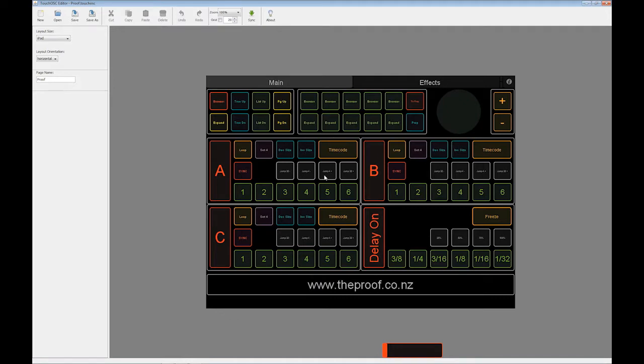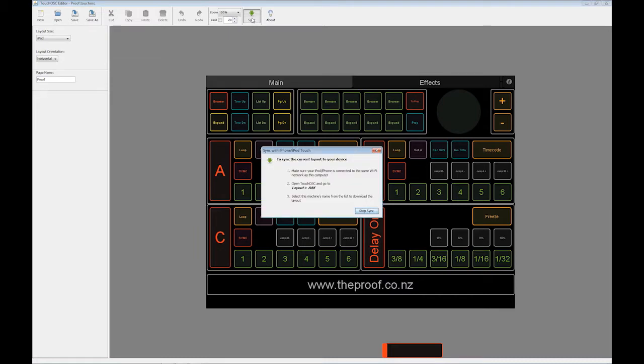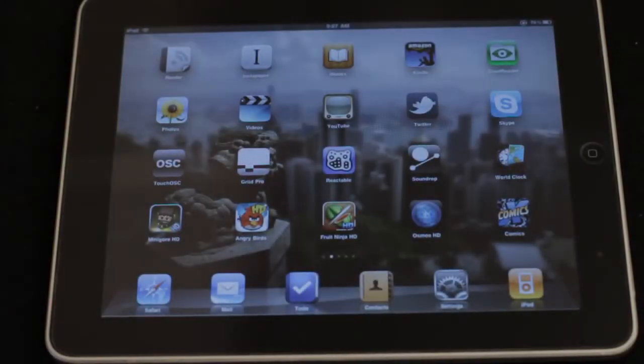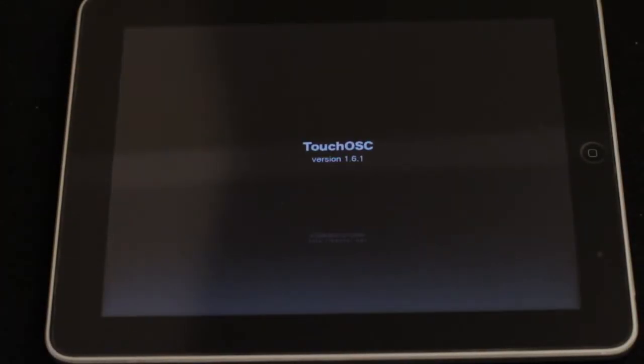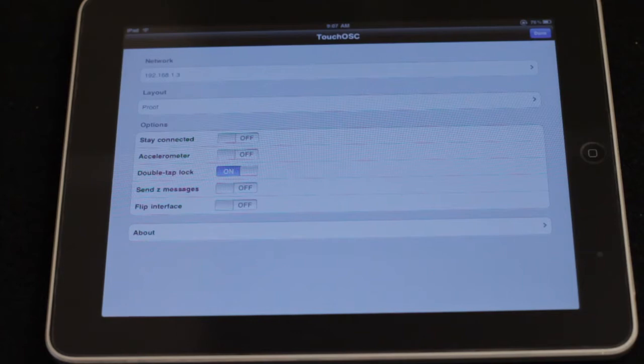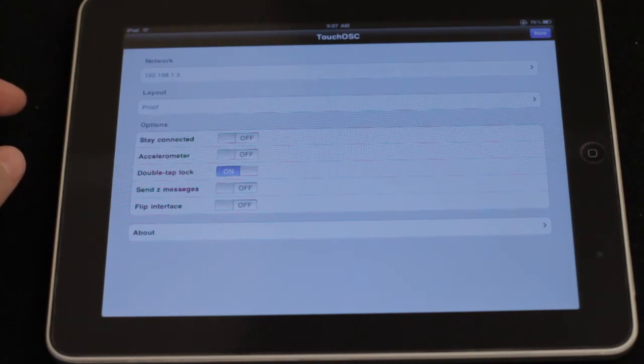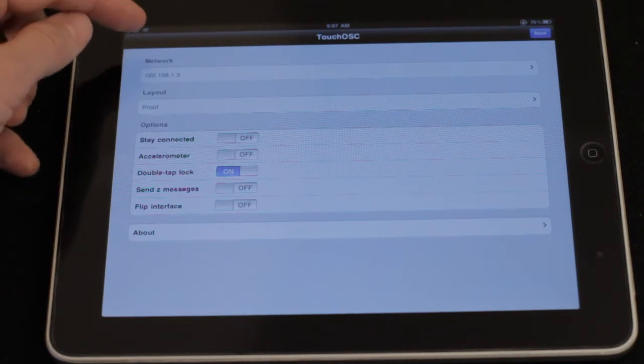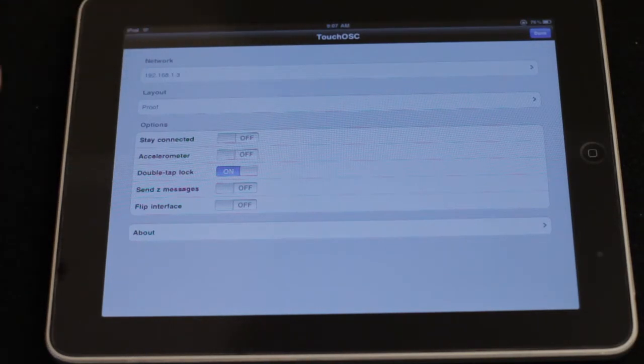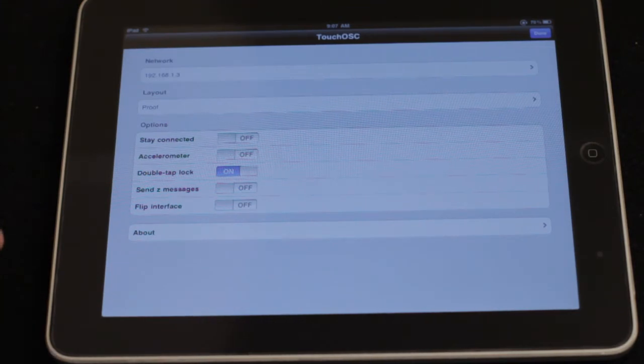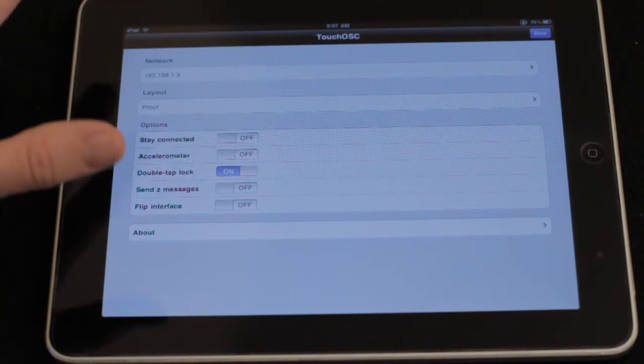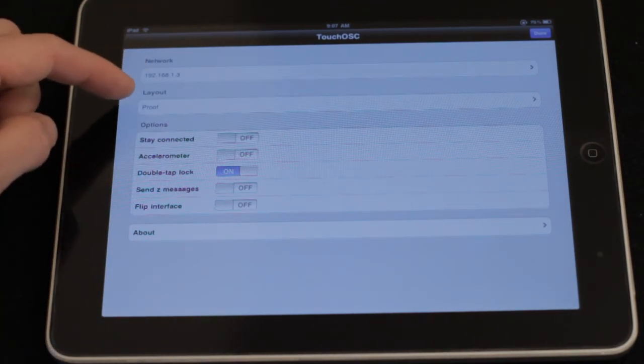Once we're happy with the software itself, all we do is we hit sync. It comes up. And now we can actually sync it up with the software on the iPad. So now on the iPad, we go into TouchOSC. I've already set it up to talk to my laptop via a wireless ad hoc network. If you need more information on that, jump onto the Hexler.net site. They basically explain that all for you.